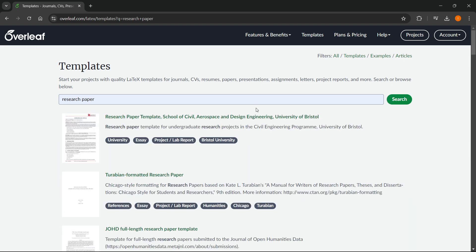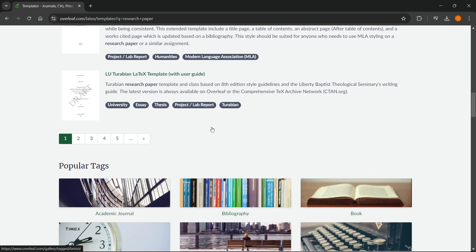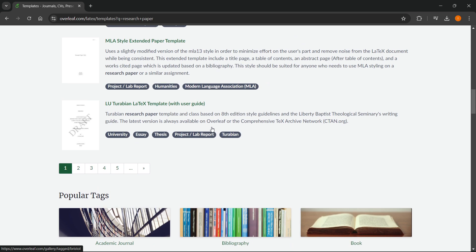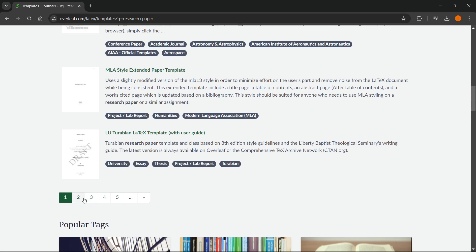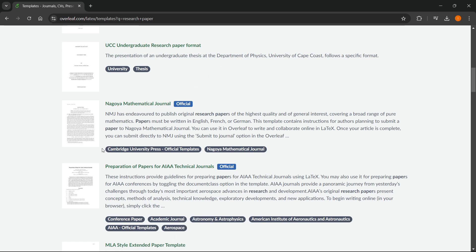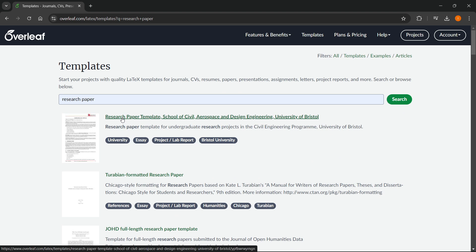As you can see, it will give you a whole bunch of different templates. You can basically scroll down and look from the first page to the last page, and you'll get a whole bunch of different research paper templates. Just look for one that suits you best.